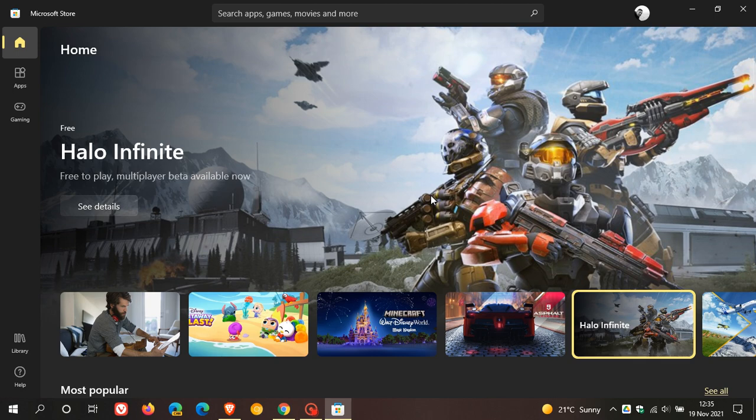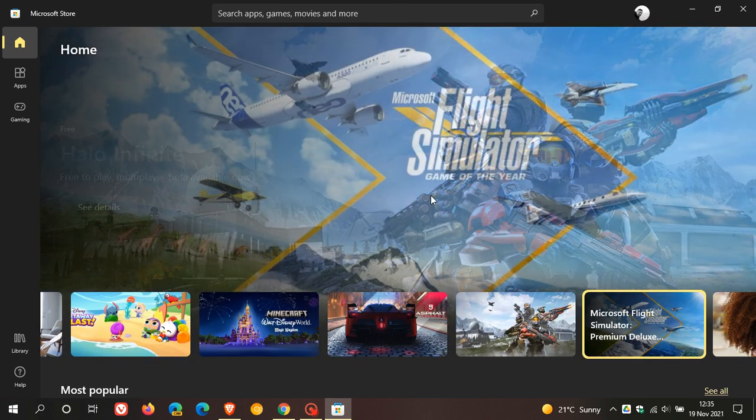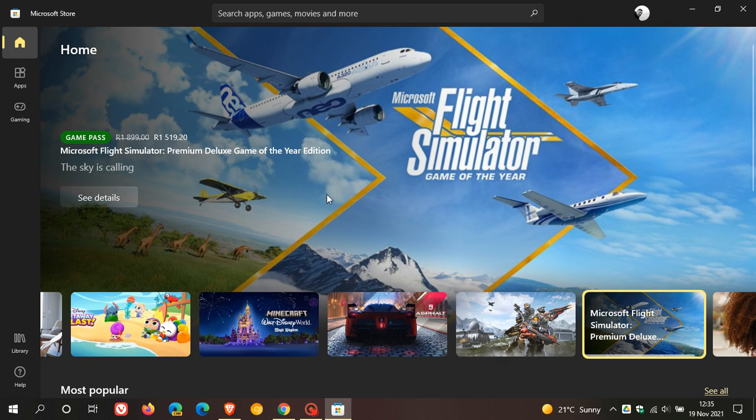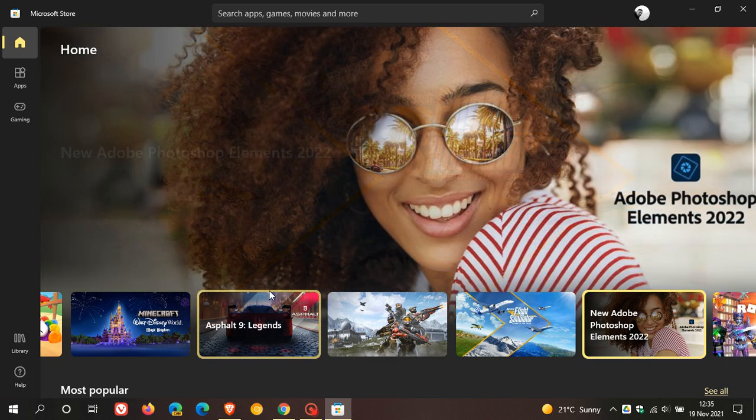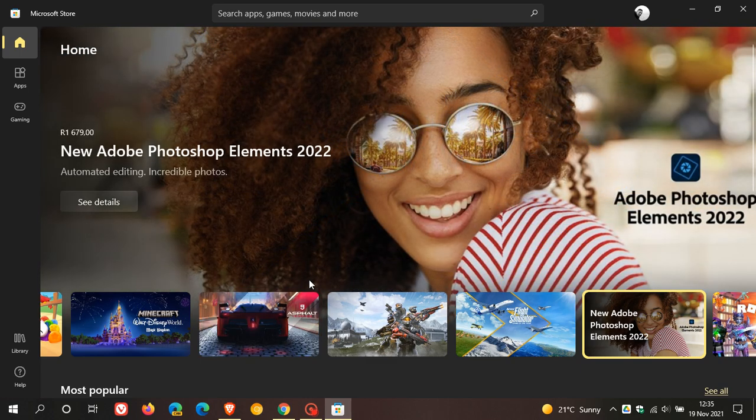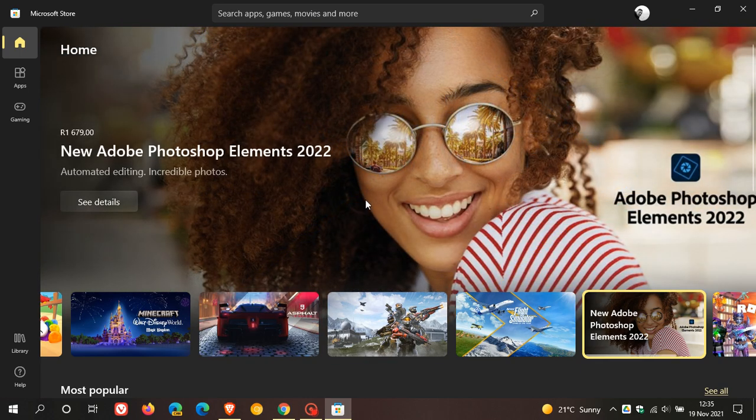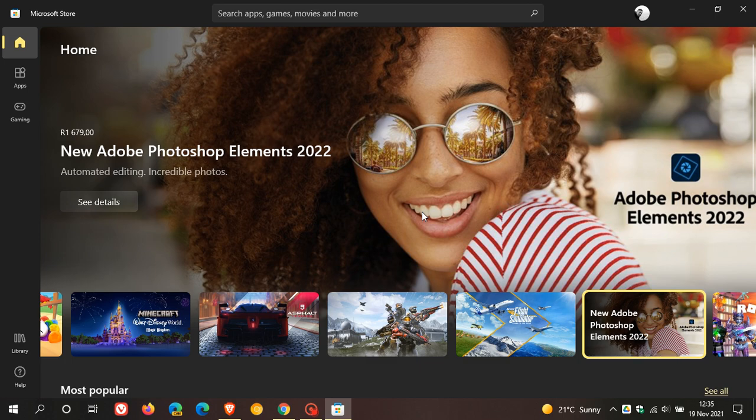The first thing you can see is that the store has the new Windows 11 visual redesign and look - the more modern look, fluent design, rounded corners - and the whole store has received a visual refresh.